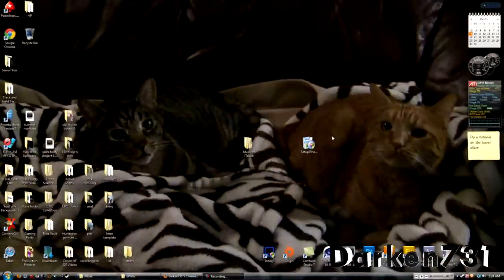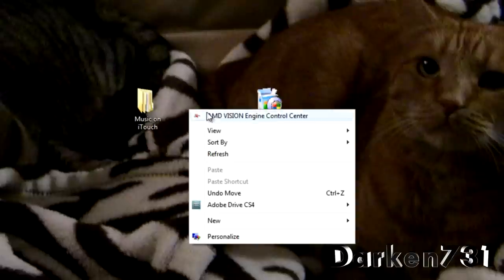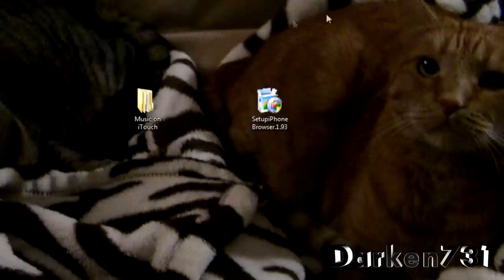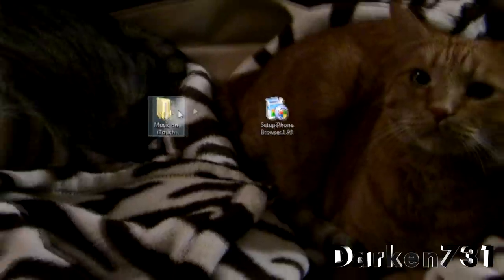Hey everyone, so once you have your iPod Touch or iPhone hooked up onto your computer, you're going to right-click the desktop and make a new folder and name it Music on iTouch or iPhone.